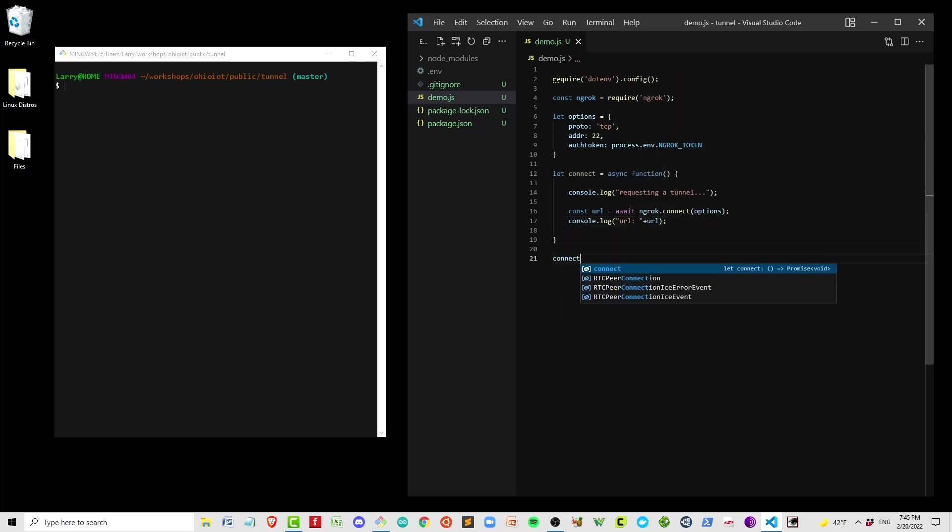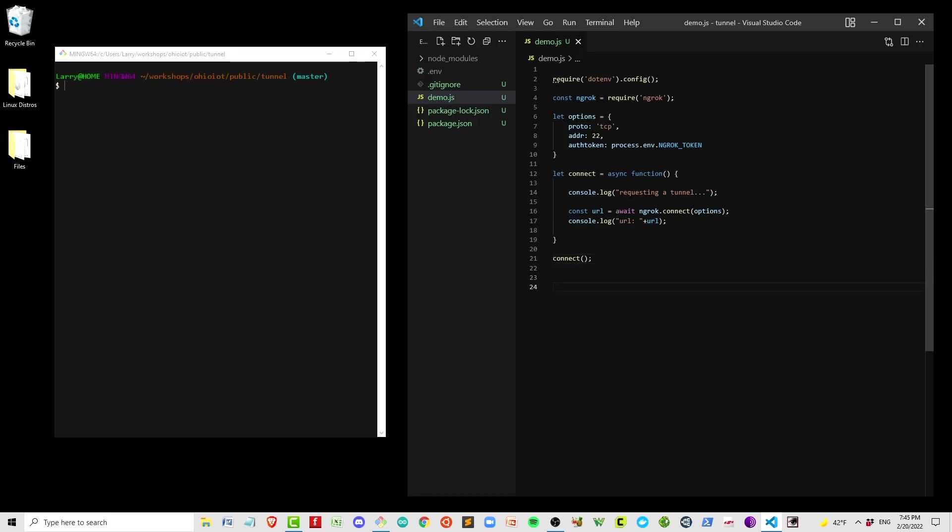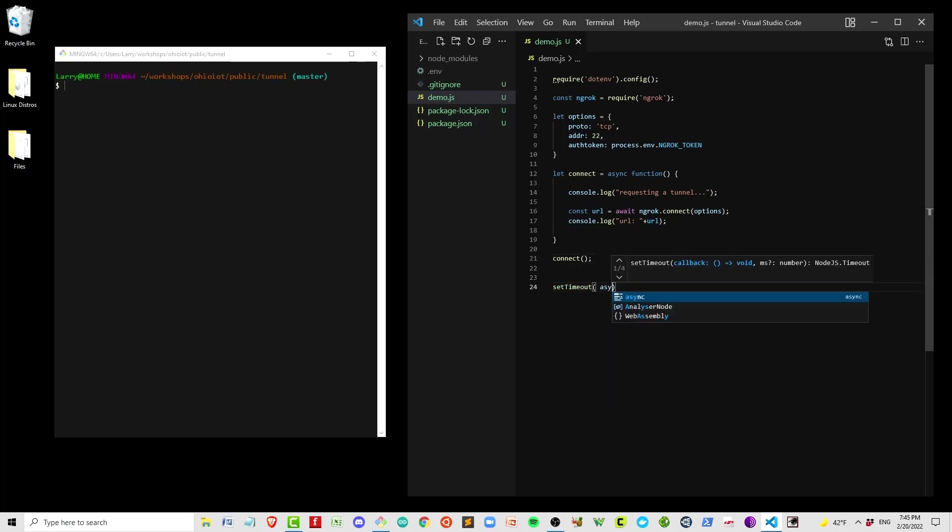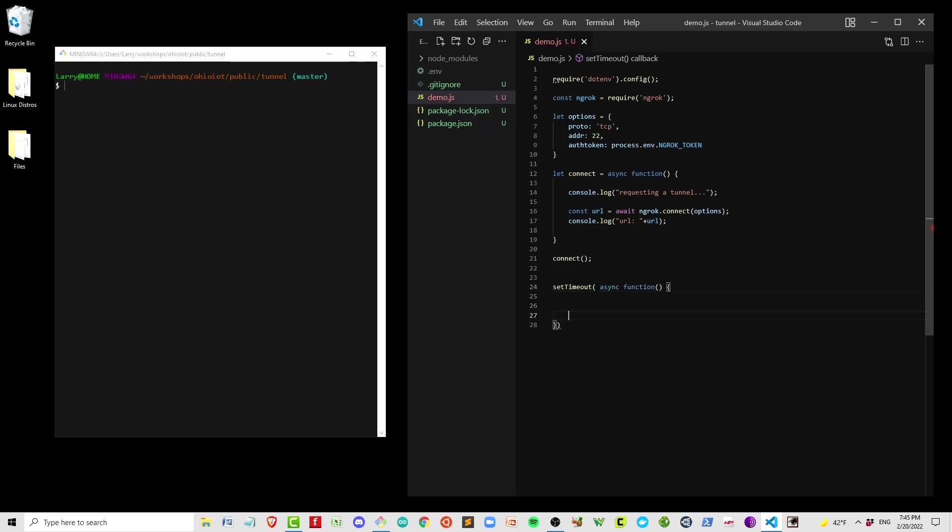Then after defining the function, we want to call it so that we can actually make the connection. And then lastly, we're doing a little bit of cleanup here.